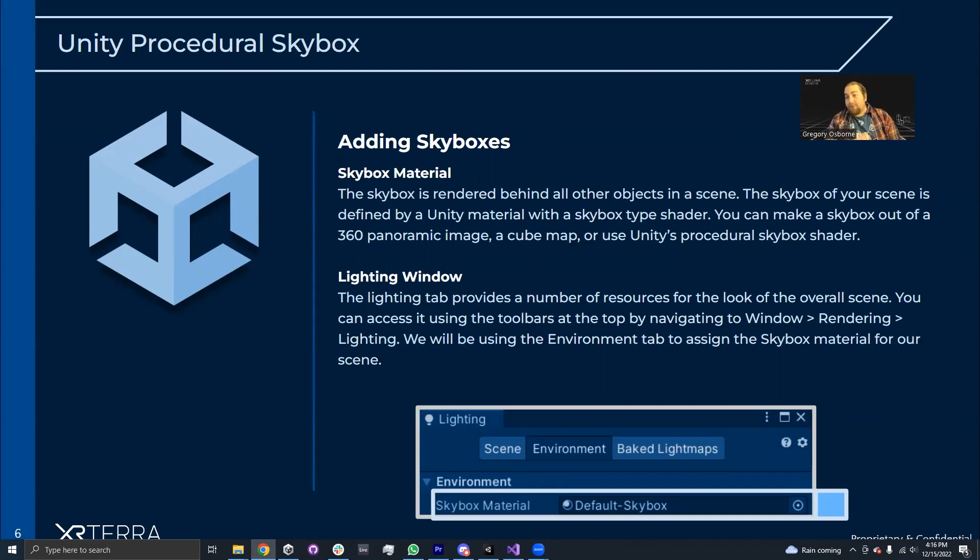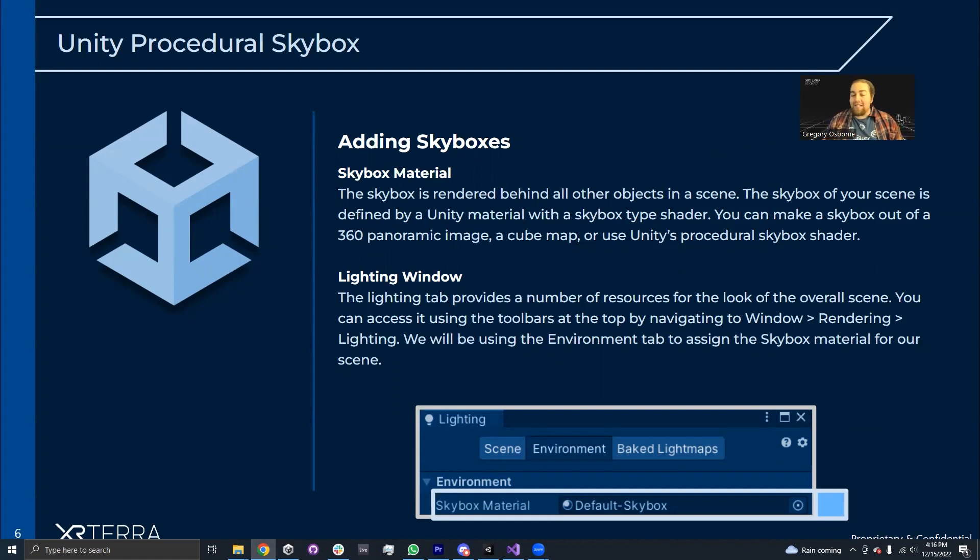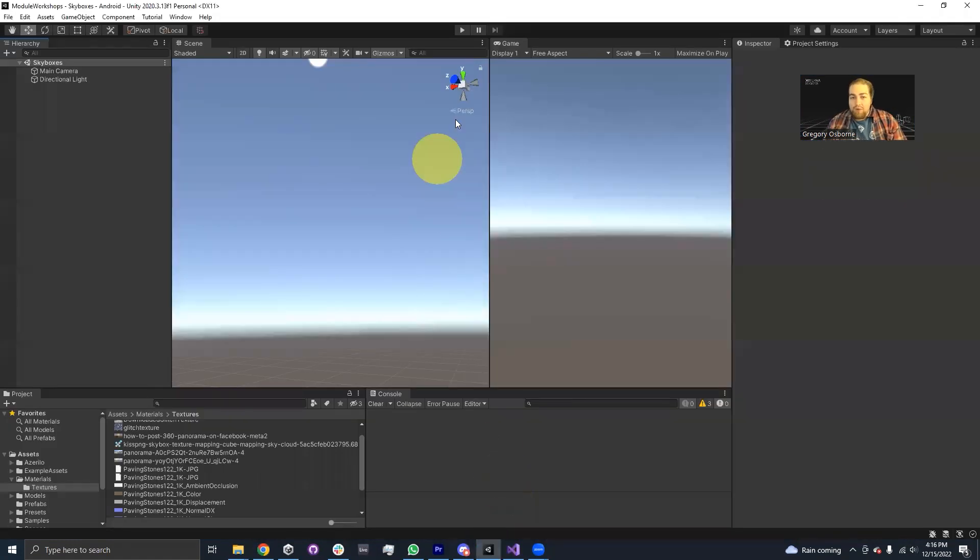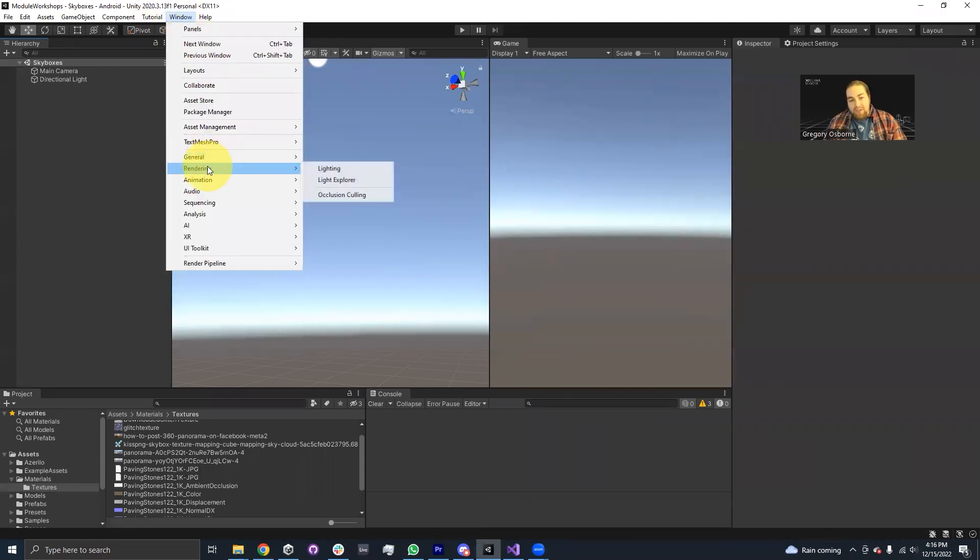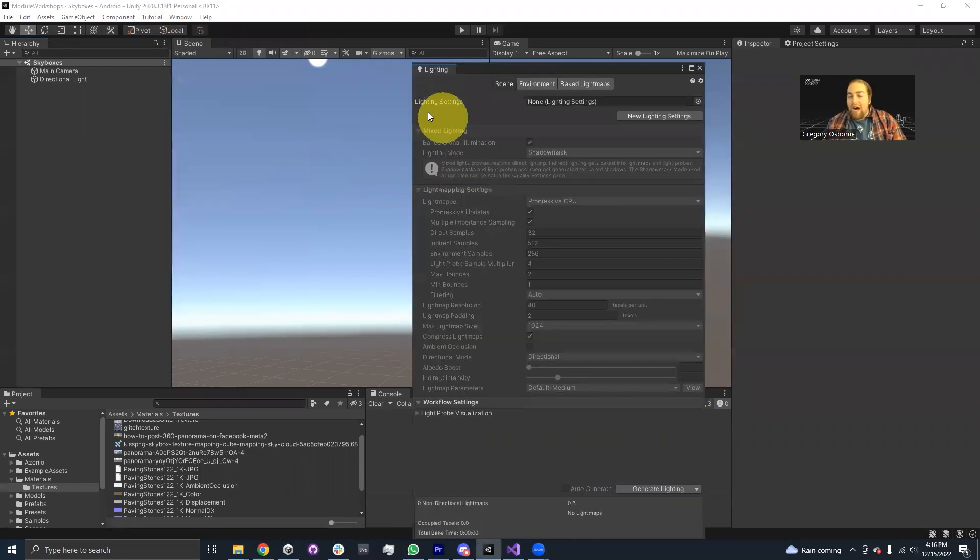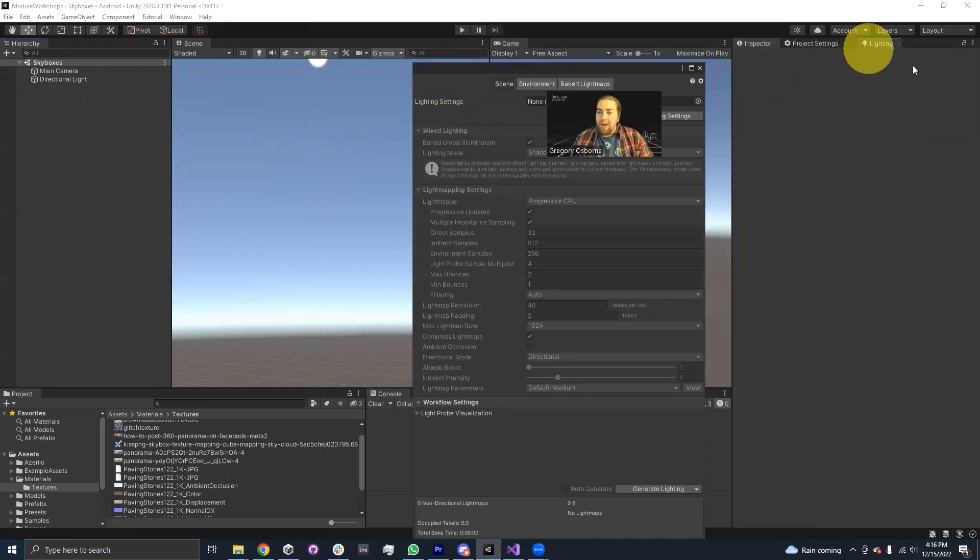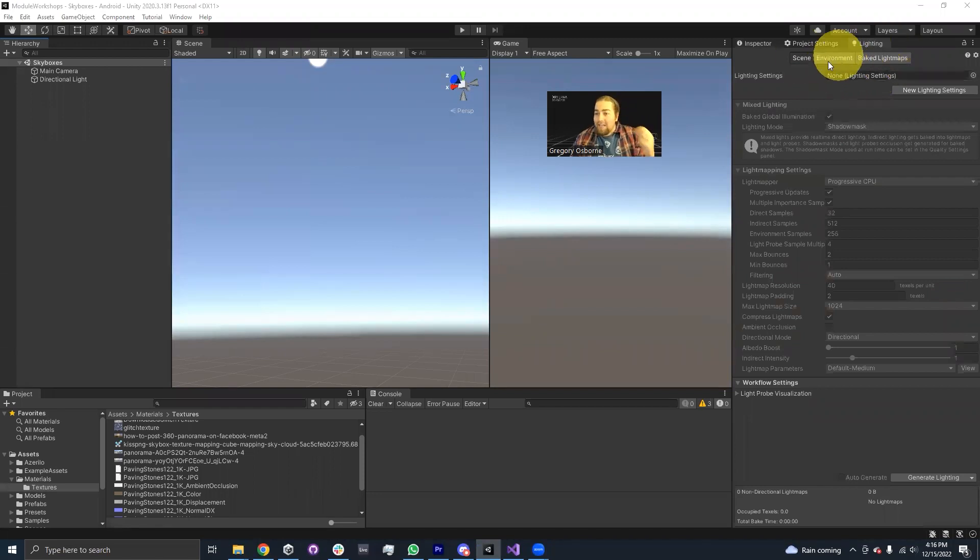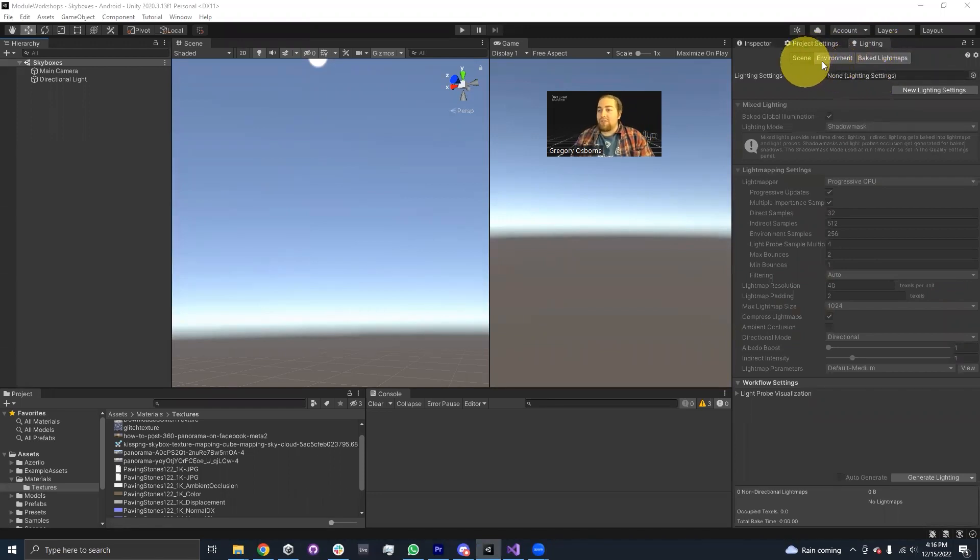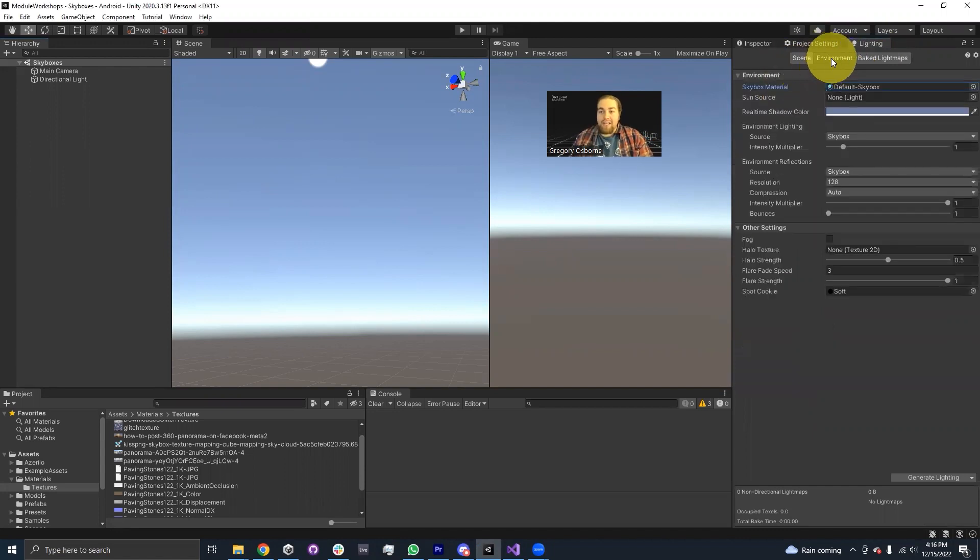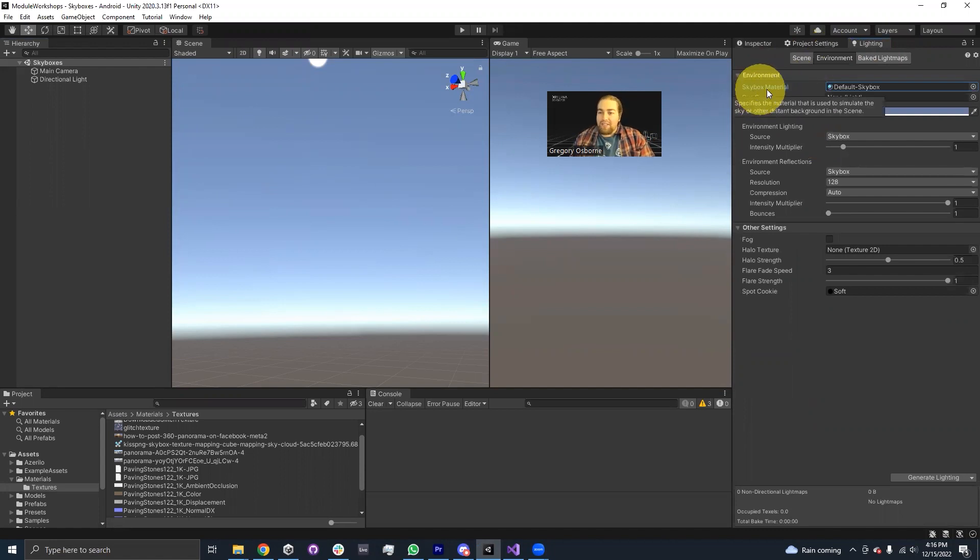In fact, the default skybox actually is using Unity's procedural skybox shader. So the way that we actually change our skybox is in the lighting window. I'm going to go into Unity and show you where the lighting window can be found. If I go to window, rendering, lighting, this will pop up a lighting window. And inside this lighting window, there are three tabs. And the one that we care about is environment. When I select the environment tab, I have this environment section where I can see the skybox material.